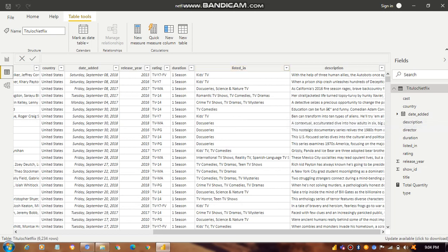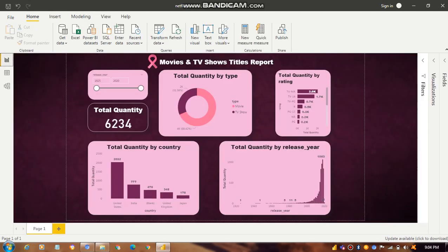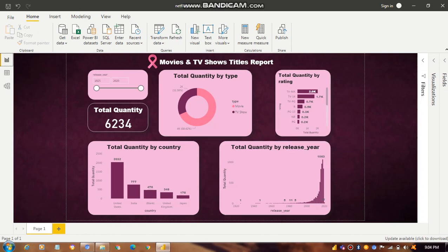After that, if you want to visualize our data, we go to the report part. When we click on Report, we can see how we make the visualization of that particular dataset. Here is the Movies and TV Shows Title Report.